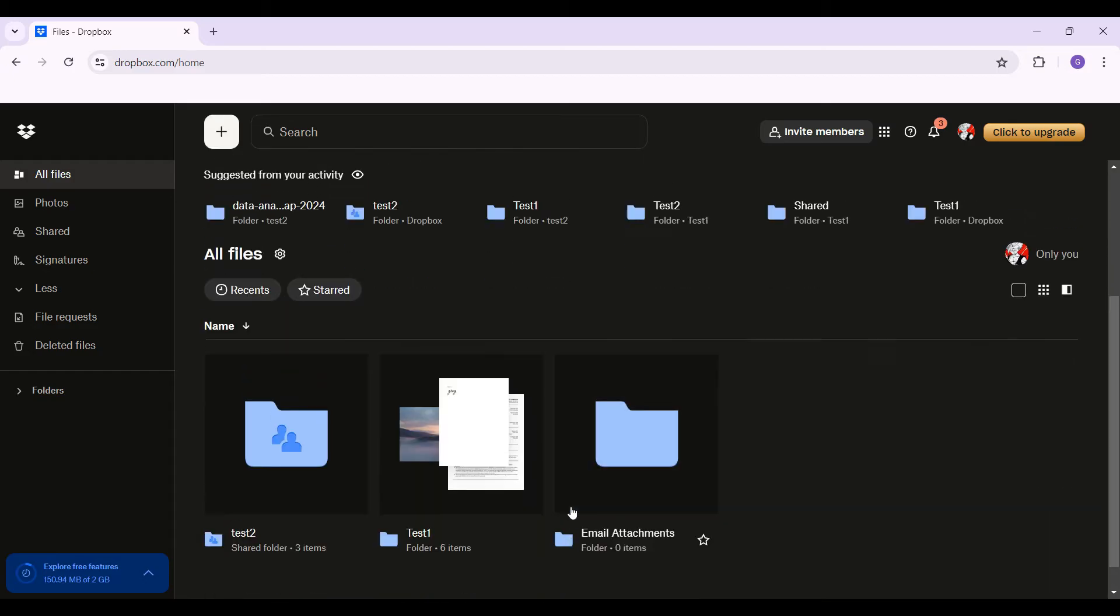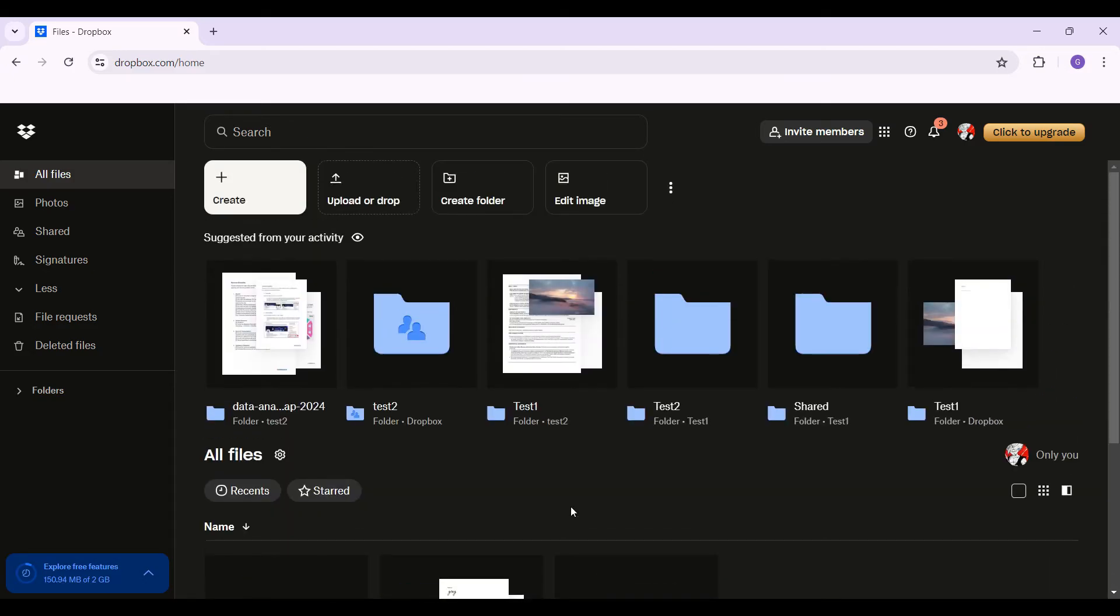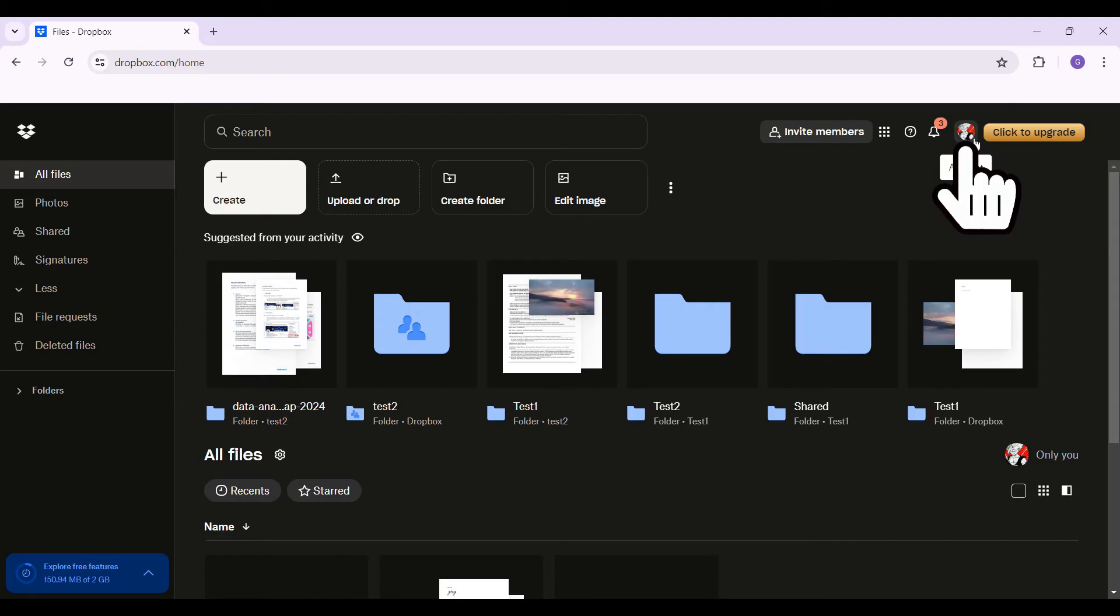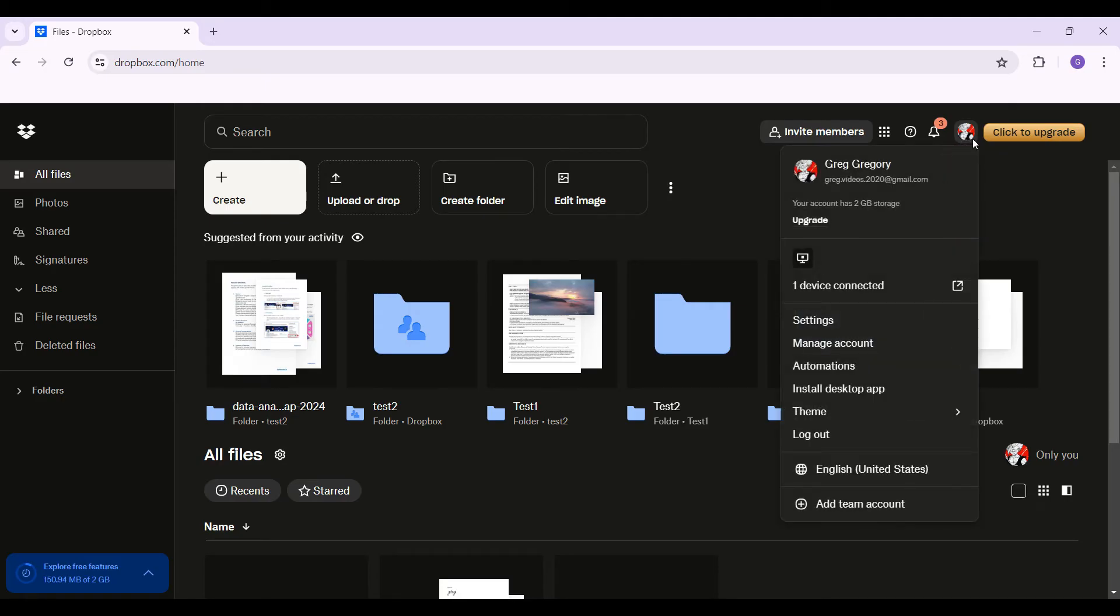This right here is the interface. Now, let's look at how to unlink a computer or the Dropbox desktop application. At the top right, next to the bell icon, you will see your profile picture that is in fact your account. Simply click on it.